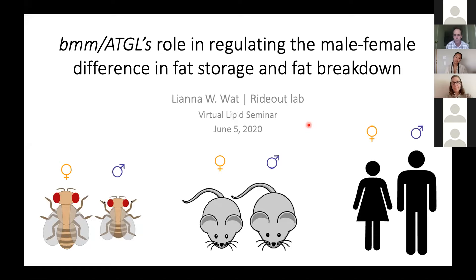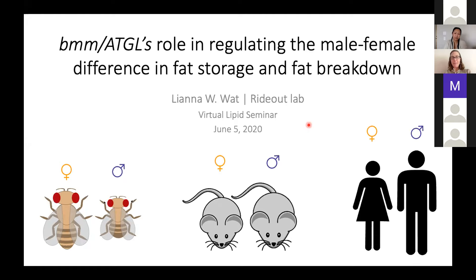With that, I'm going to hand it off to Elizabeth Rideout, who's going to introduce our first speaker, Leanna Watt. Thanks so much. Leanna did her undergrad degree at McMaster University, where she worked with Ian Dorkin looking at sexual size and shape dimorphism in the Drosophila wing, so she's been interested in sex differences for a while. Since joining the lab in 2016, Leanna has been a driving force behind her project providing insights into the mechanisms underlying sex differences in metabolism in Drosophila.